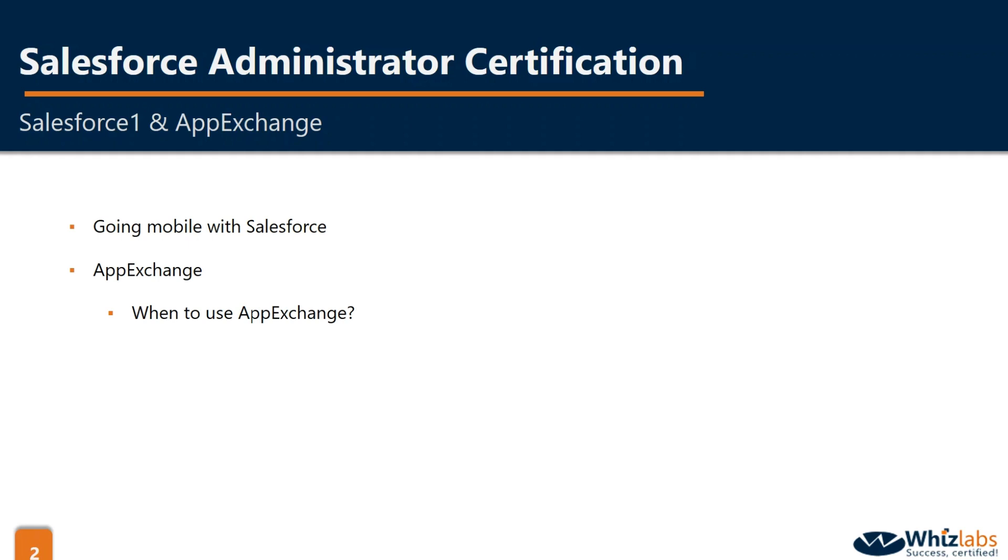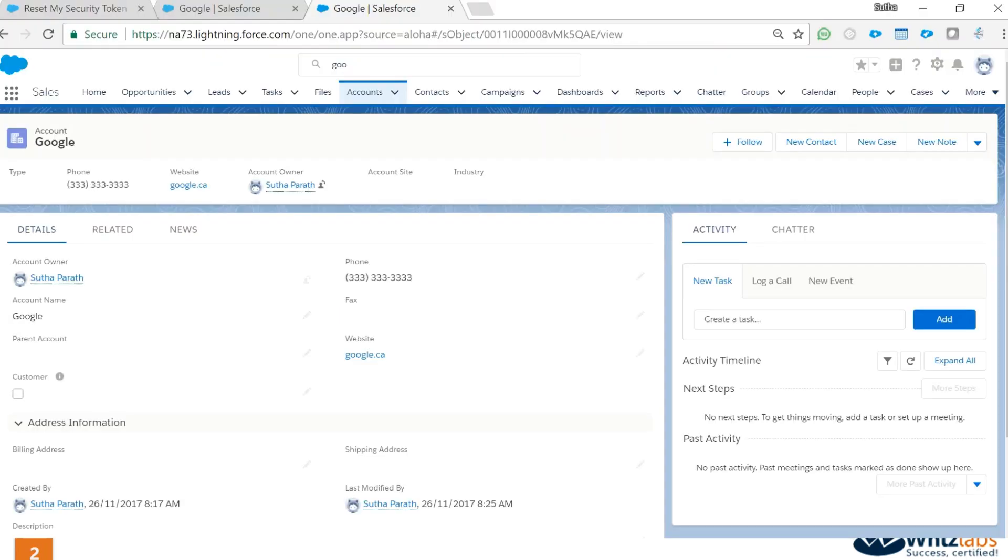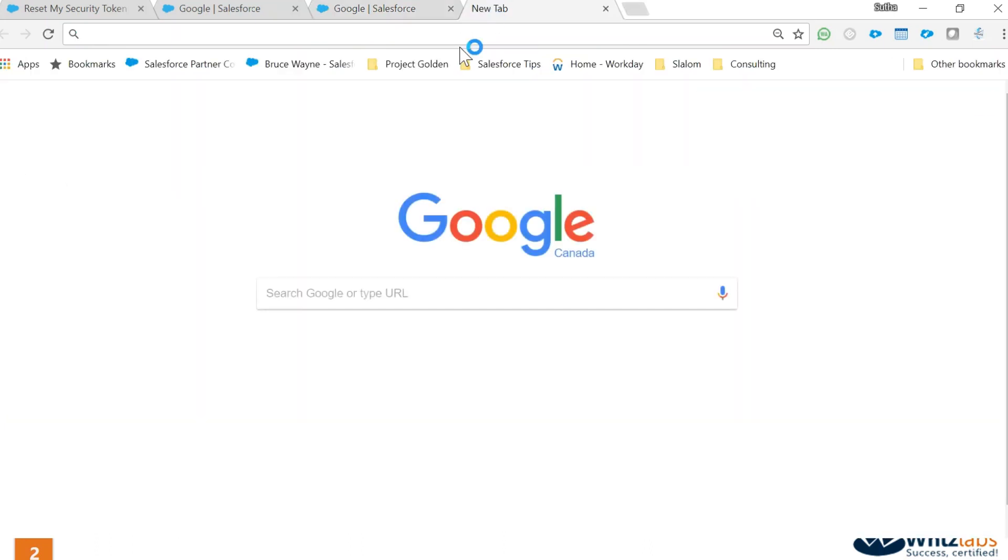We're going to take a look at both the mobile and App Exchange. You don't need to know in-depth about these things for the exam—they have very small coverage. You just need to know when you use the App Exchange and the fact that Salesforce mobile is available. You might see a question like: we have a field rep, how would you make sure that they're able to access Salesforce? You'll choose the answer called Salesforce mobile app or Salesforce One.